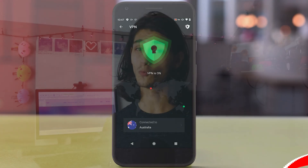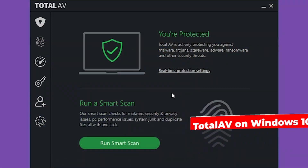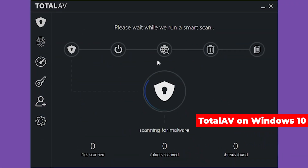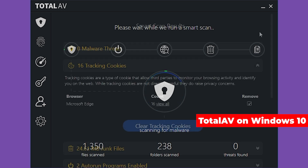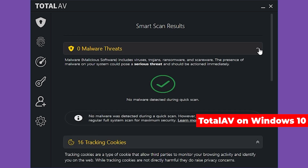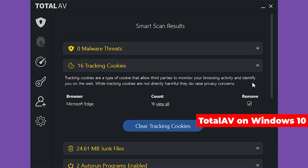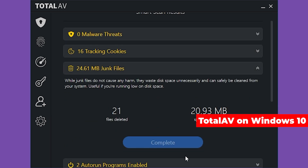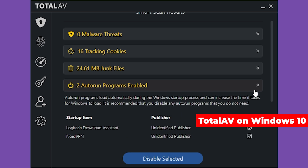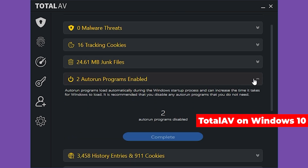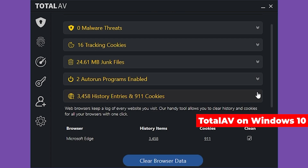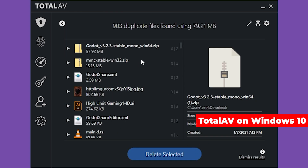Before closing, one feature worth highlighting is smart scan. It not only searches for viruses on your computer, but also helps clean up junk and bloat files eating away at your performance and storage. It scans through file directories to find unneeded, redundant, or duplicate files and helps you remove them — keeping your device virus-free and clutter-free in just a few clicks.